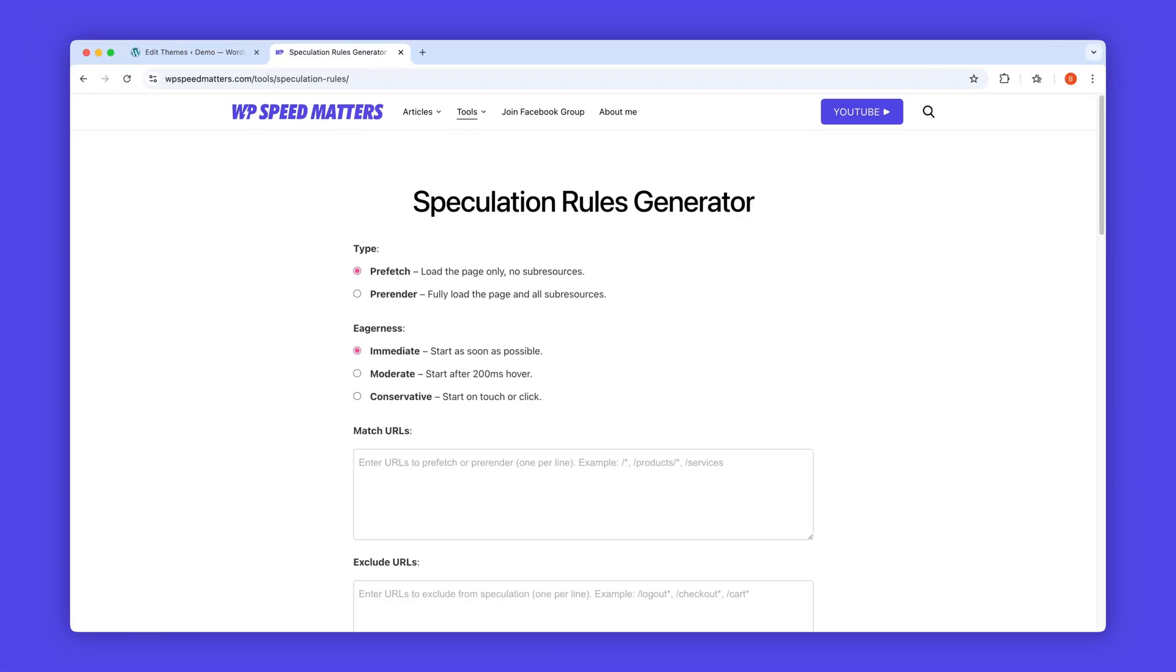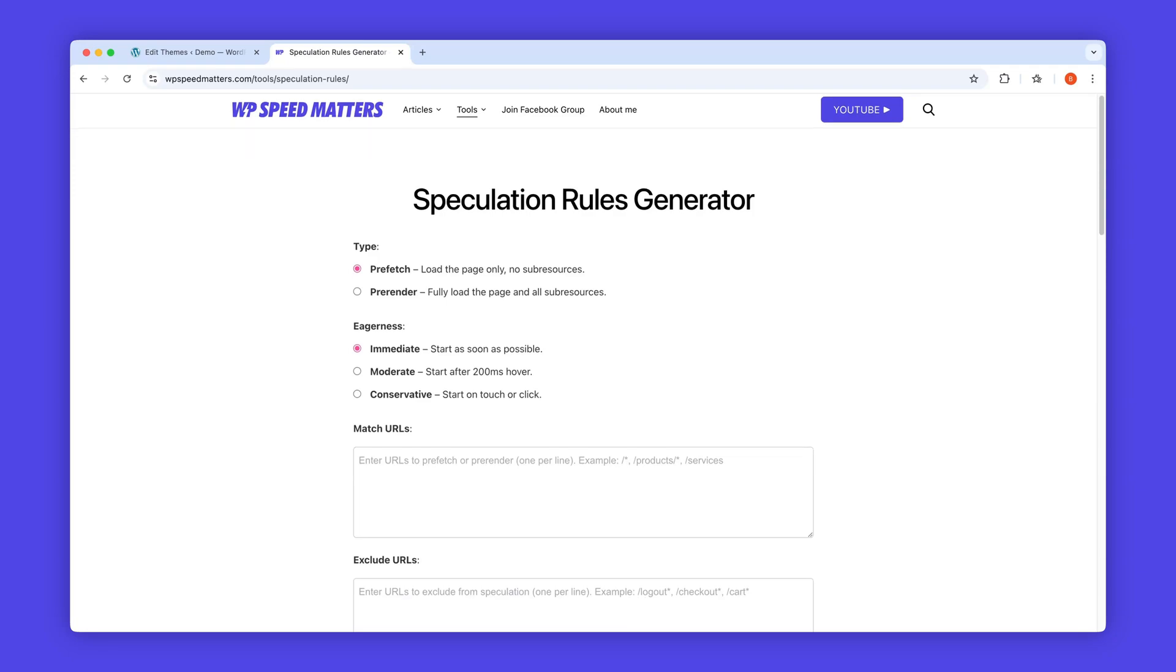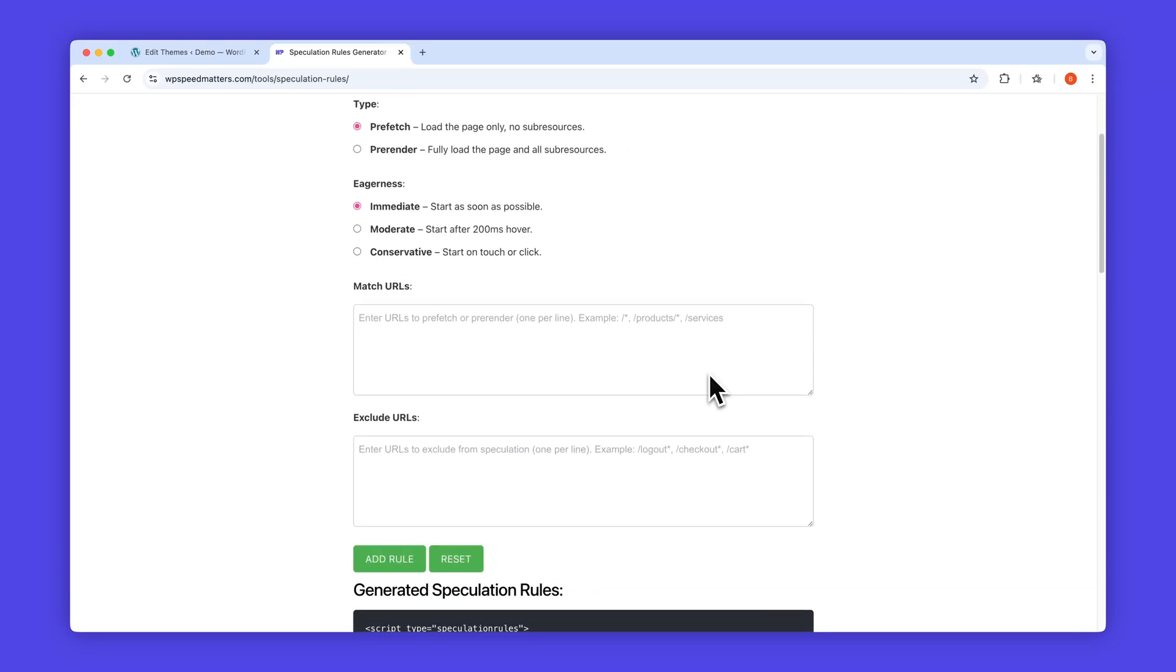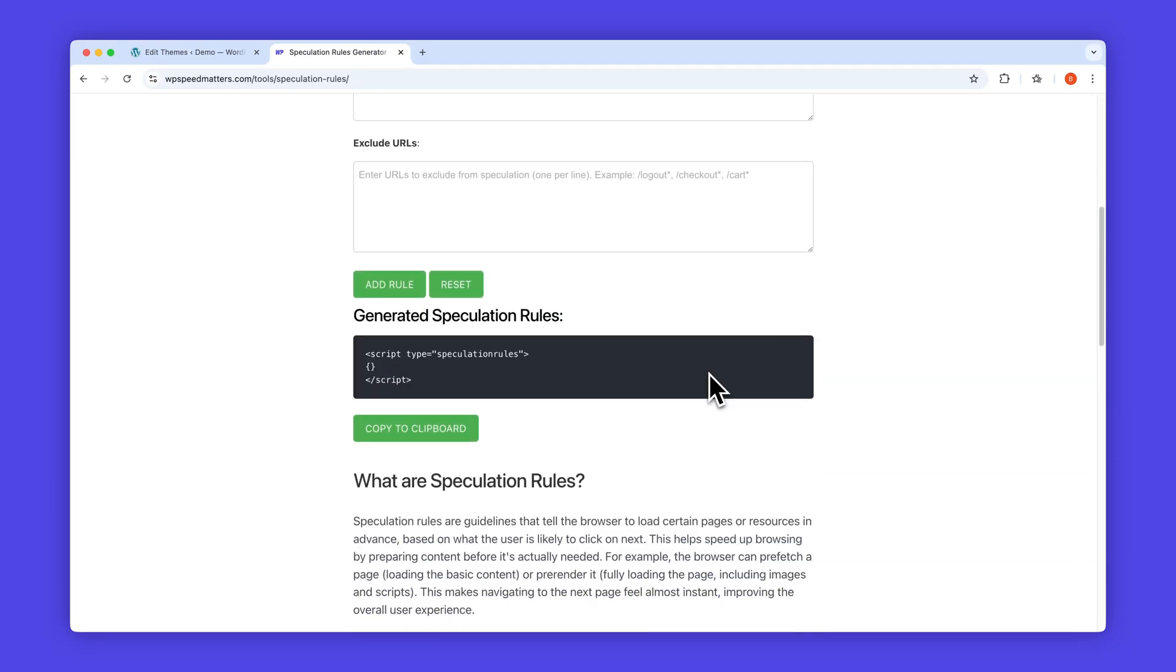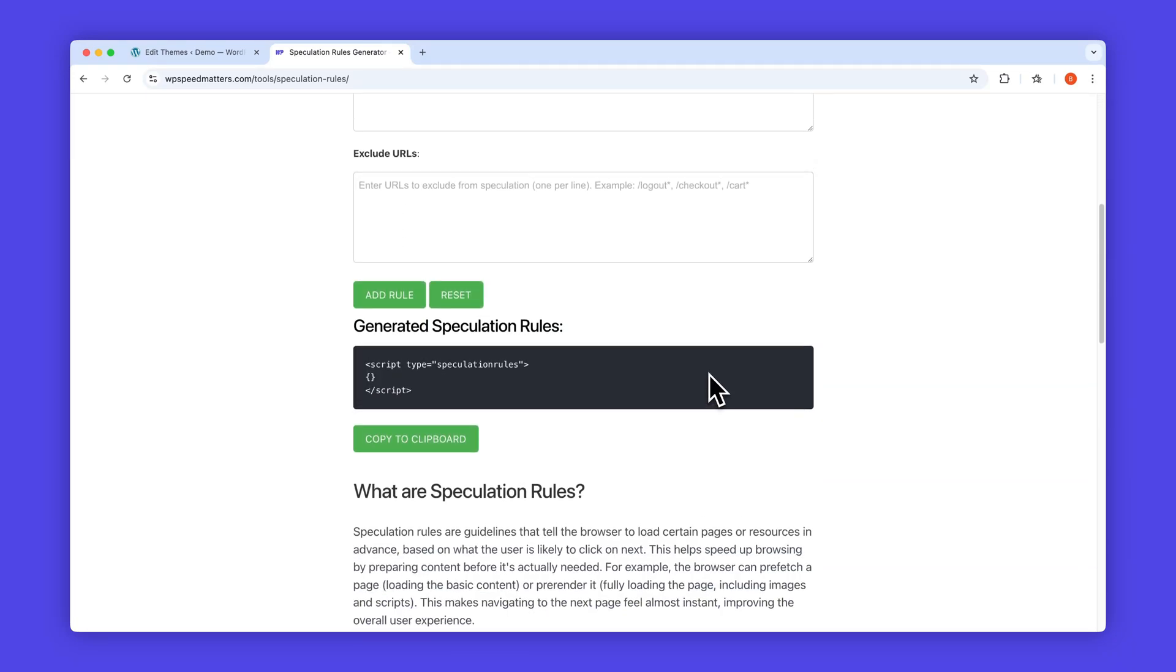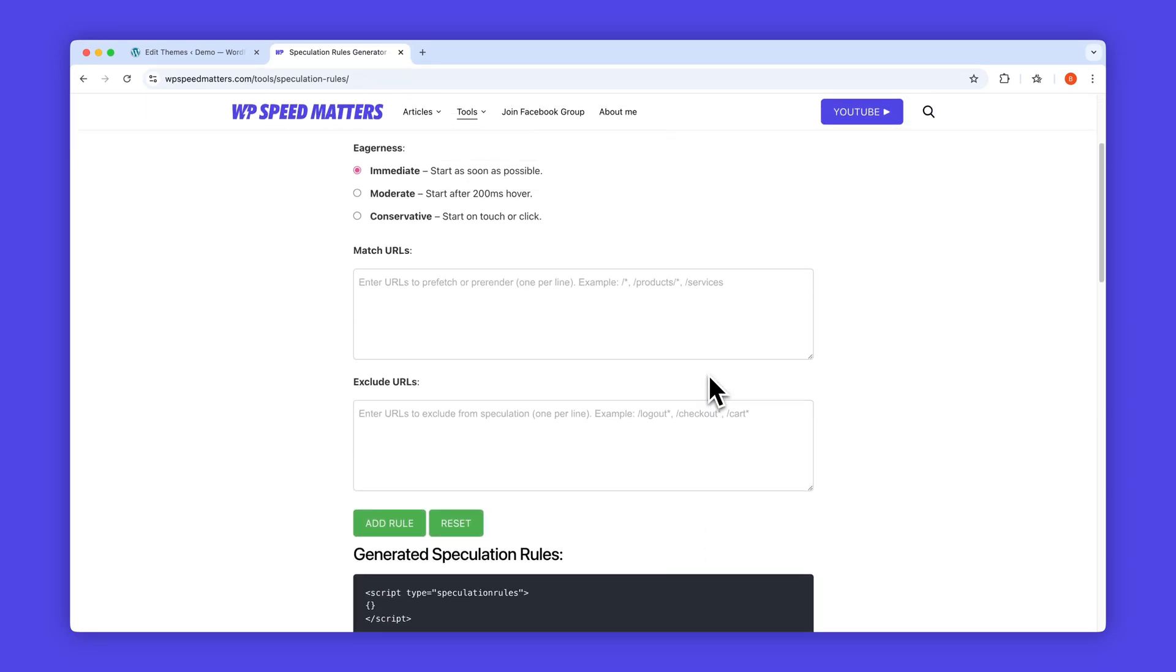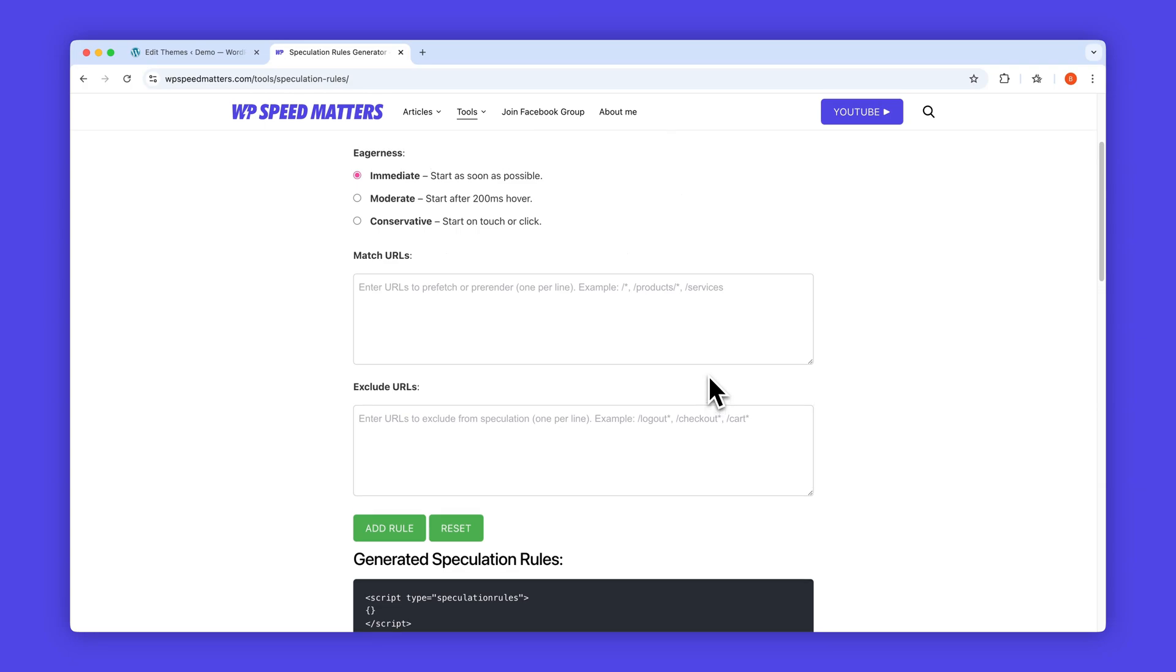Welcome to WP Speed Matters. I'll show you how to make your website load instantly using the Speculation Rules API. Your users will enjoy near-instant navigation. Plus, we've built an exciting free tool that lets you create advanced speculation rules with full control and customizations. No plugin needed.